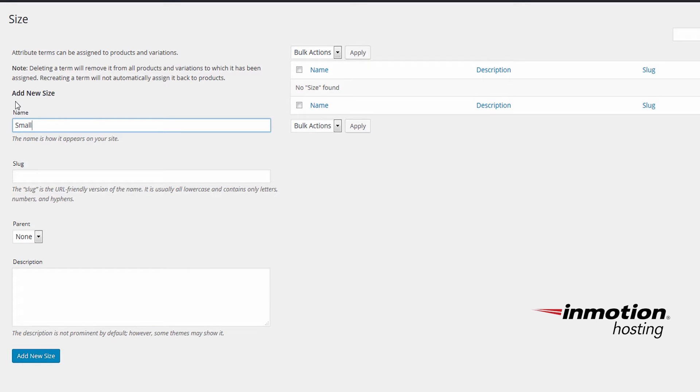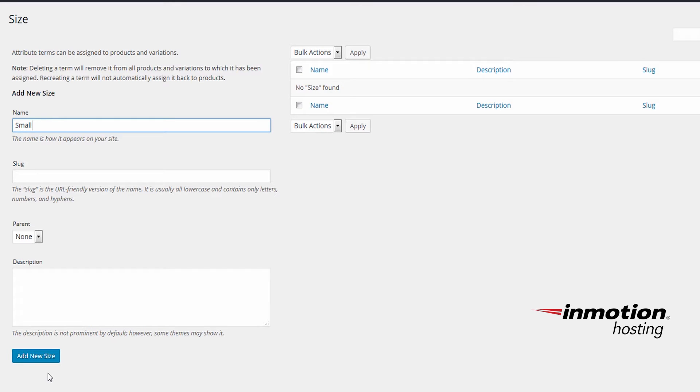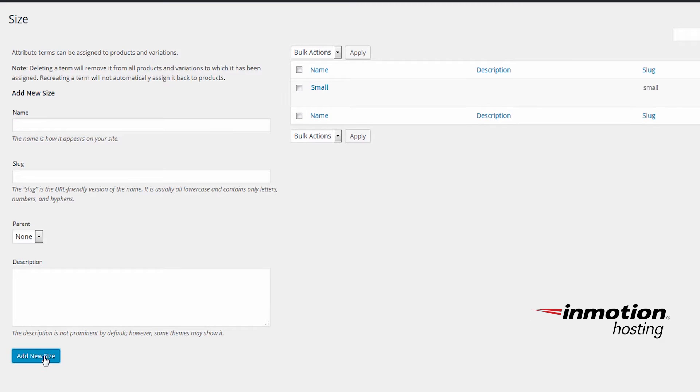After you've added one attribute, click Add New. In this case, it's size, so it'll say Add New Size. But that will change depending on the name of your attribute. So click Add New Size to add small. Now we'll do medium and large.